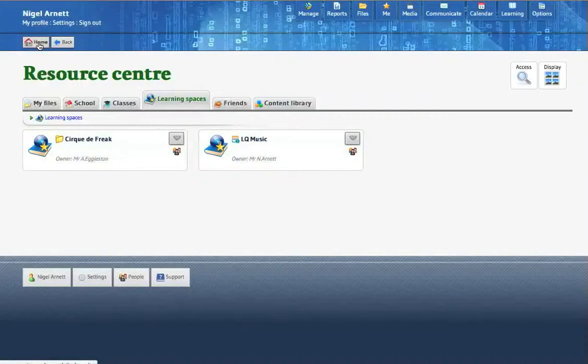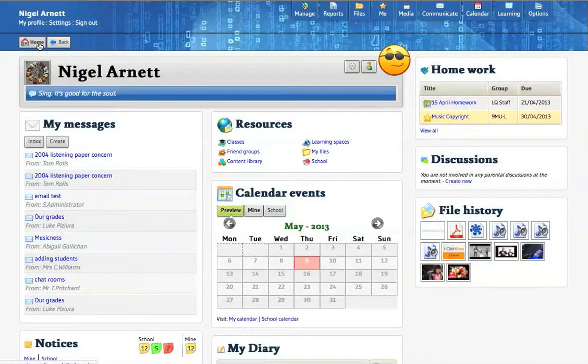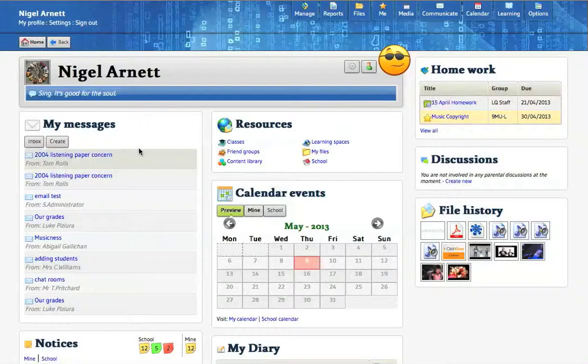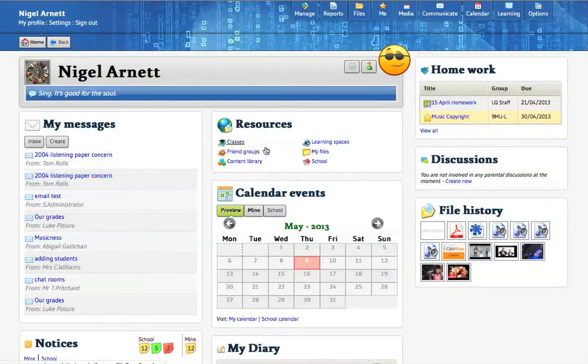But that is up to individual schools to set up. Teachers can also set up learning spaces. They can be opened up to everybody, or probably more handily, they can be opened up to specific groups of people. So, for example, if I had an orchestra, I would only open it up to those people involved, and therefore only those guys would see it, so it would just avoid everything becoming too cluttered. So that's classes, school, and learning spaces.